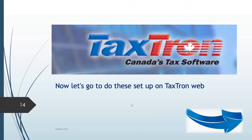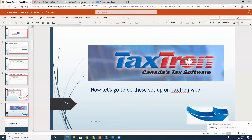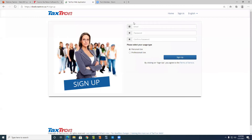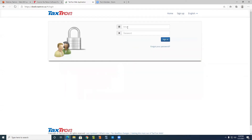Now let's actually go to TaxTron WIP and do these steps on the software. Once you register for your TaxTron — I will show you where you can purchase your product — you will get a link on your email so you can sign up. You click on sign up, put your email and password, confirm your password, choose professional, and then sign up. Once you do that, you will get an email which you need to activate your user. Once you activate it, you come sign in.